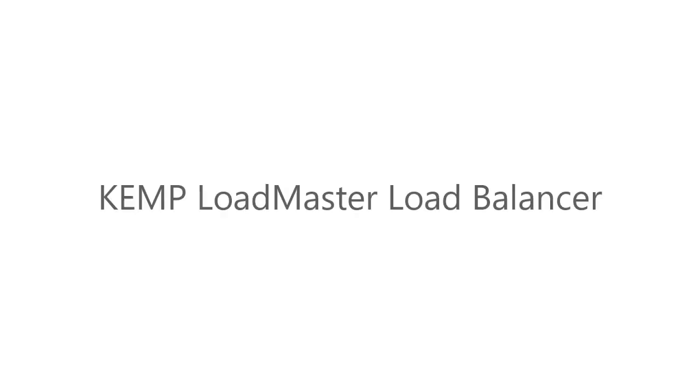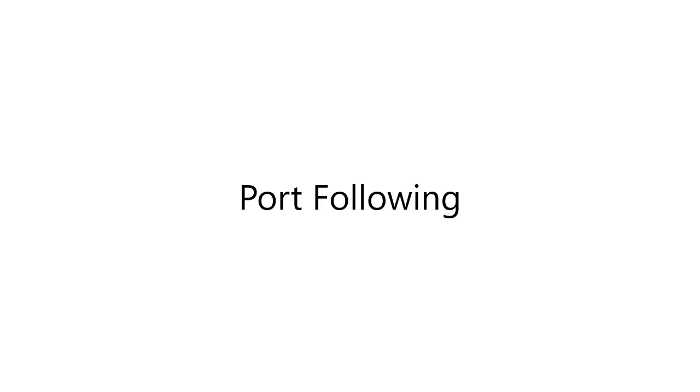To address this challenge using the Kemp LoadMaster Load Balancer, we'll enable a feature called Port Following. Let's look at how that's configured.